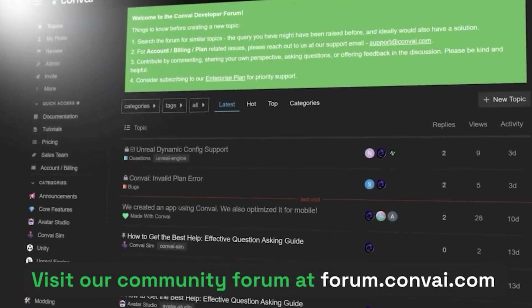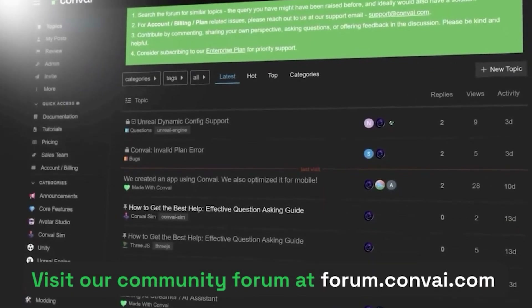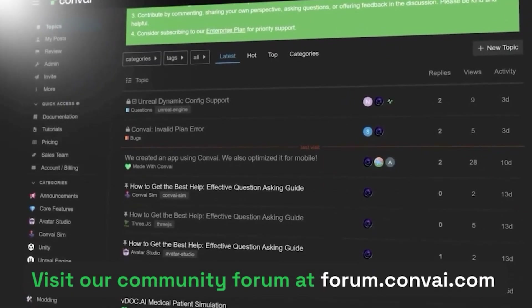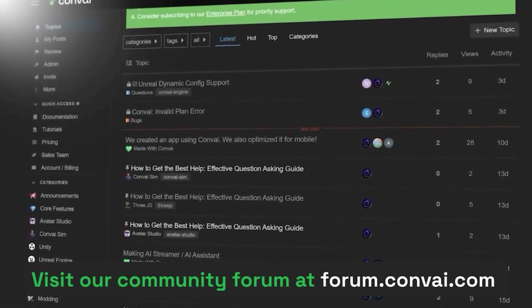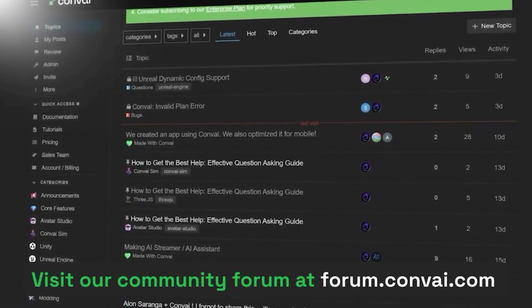Thank you for watching. Sign up at convai.com to try out these new features, and for technical queries, suggestions, and feedback, check out our community forum at forum.convai.com.